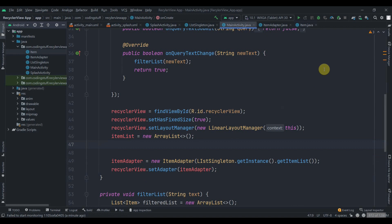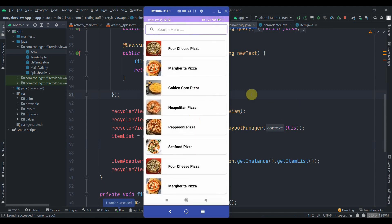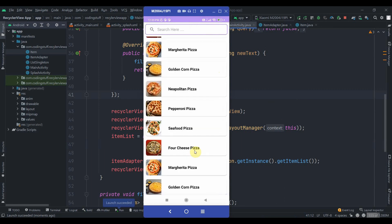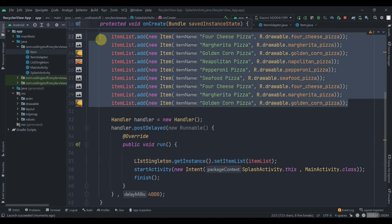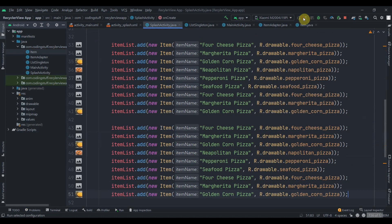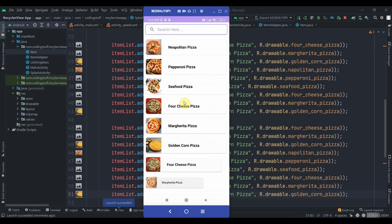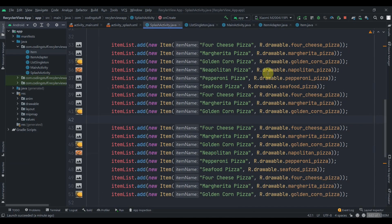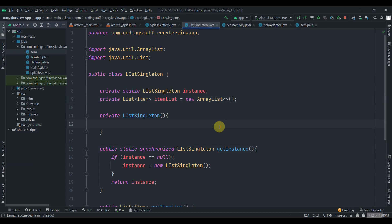Running the app now — splash screen for four seconds, and the data is displayed. The animation is also working nicely. That's it for this video. I hope you understand how you can use the singleton class to hold data — in this example we held a list, but you can hold anything you want. I've mentioned all the use cases where you can use the singleton class. Do subscribe and thank you for watching.